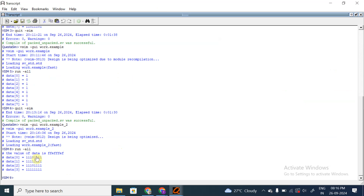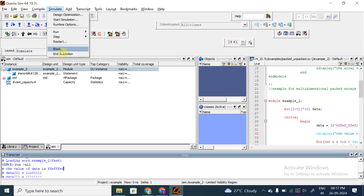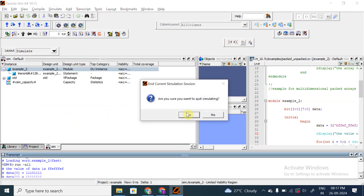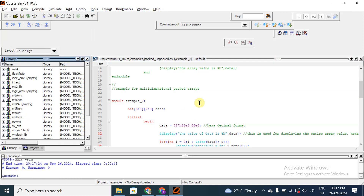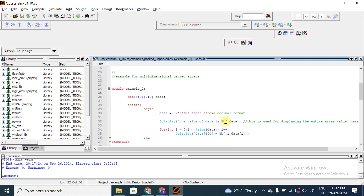After compilation and simulation, the first display statement shows the full array value in hexadecimal format: FEFF_FEEF - that's 1, 2, 3, 4, 5, 6, 7, 8 hex digits, so 32 bits total. Let me change the display to binary format to make it easier to understand what's happening - simply change %h to %b.